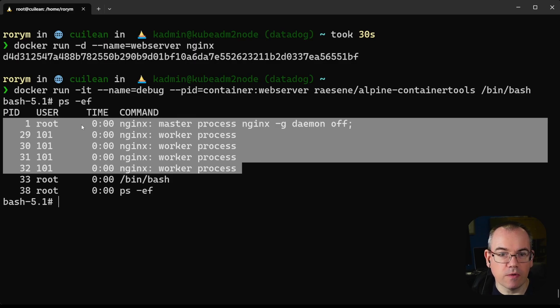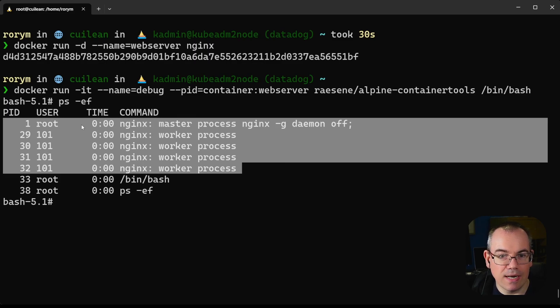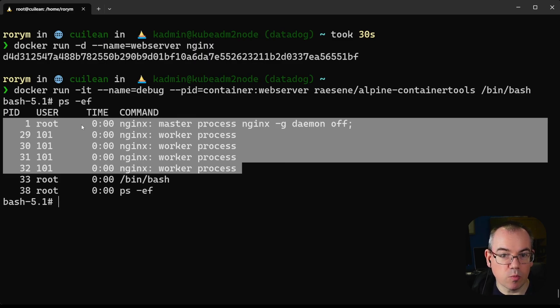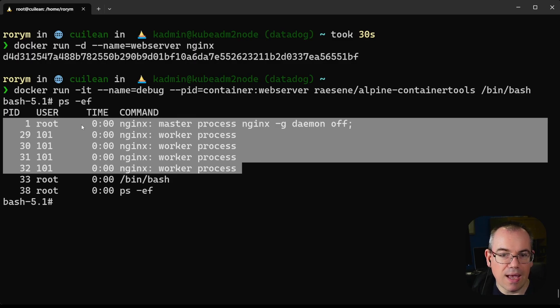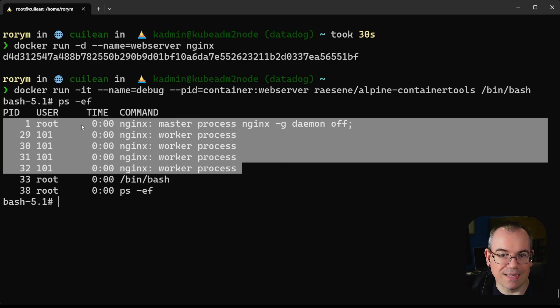Hopefully that was useful information about how you can use the PID namespace. Please come back to our next video where we'll be talking about the next namespace, which will be network, used for network isolation. If you'd like any more information about this topic, please visit our security lab site where we've got blogs which go into quite a lot more detail as well. Thanks.